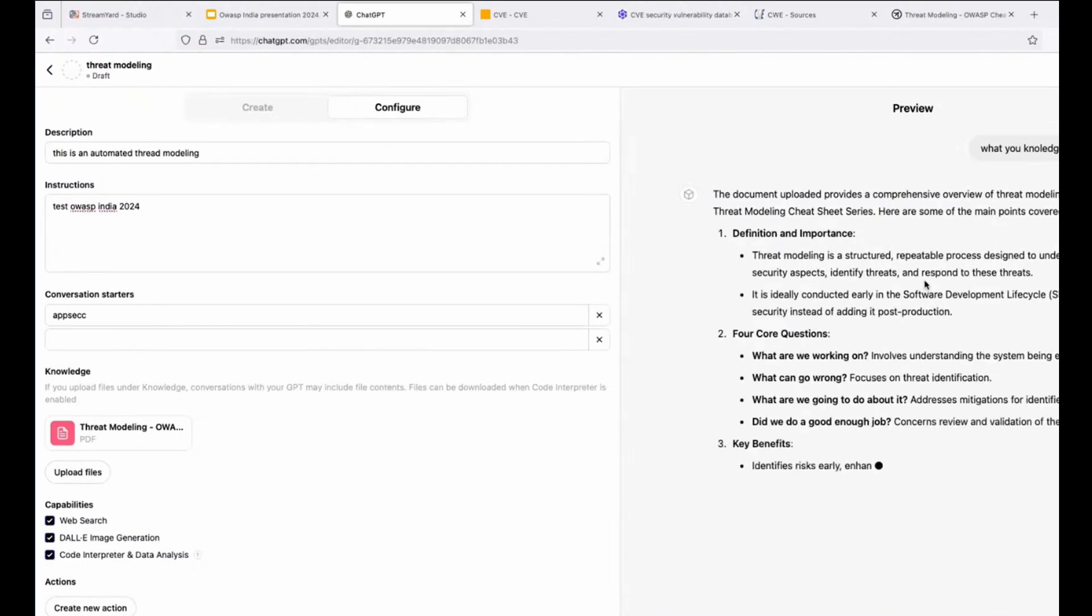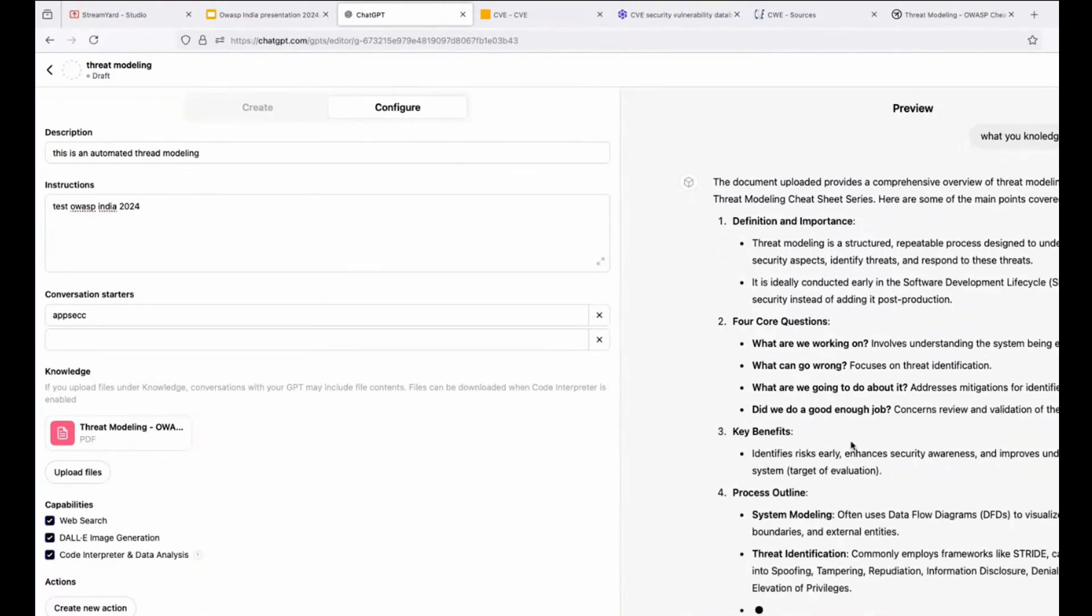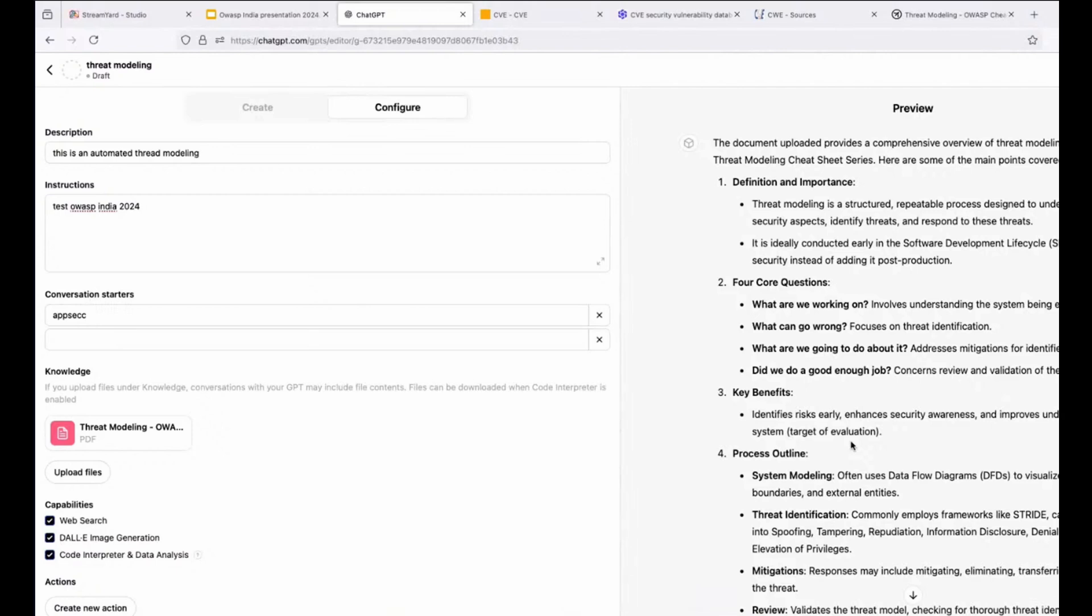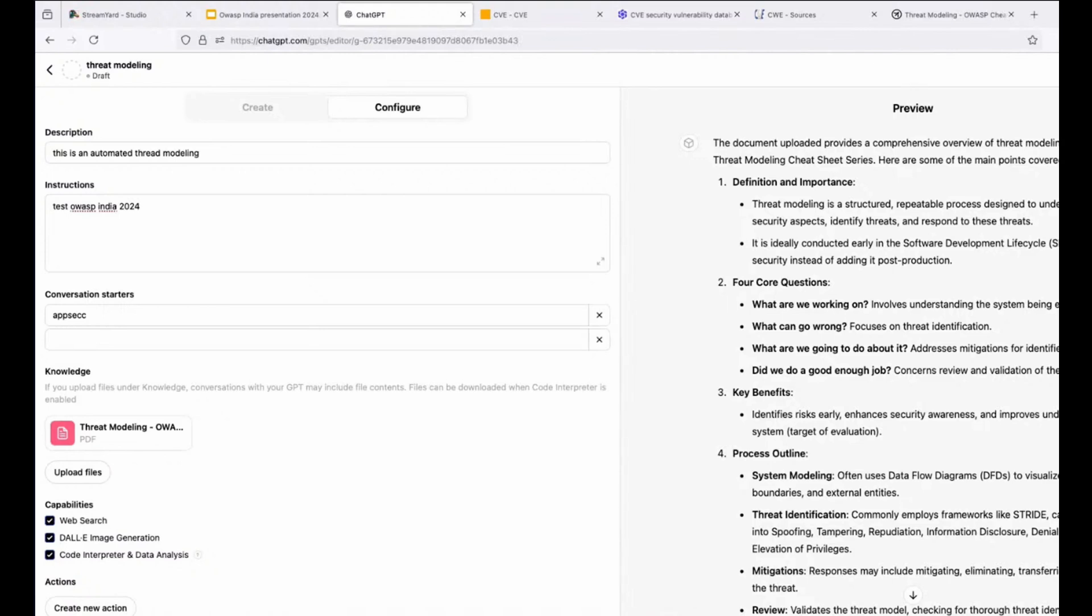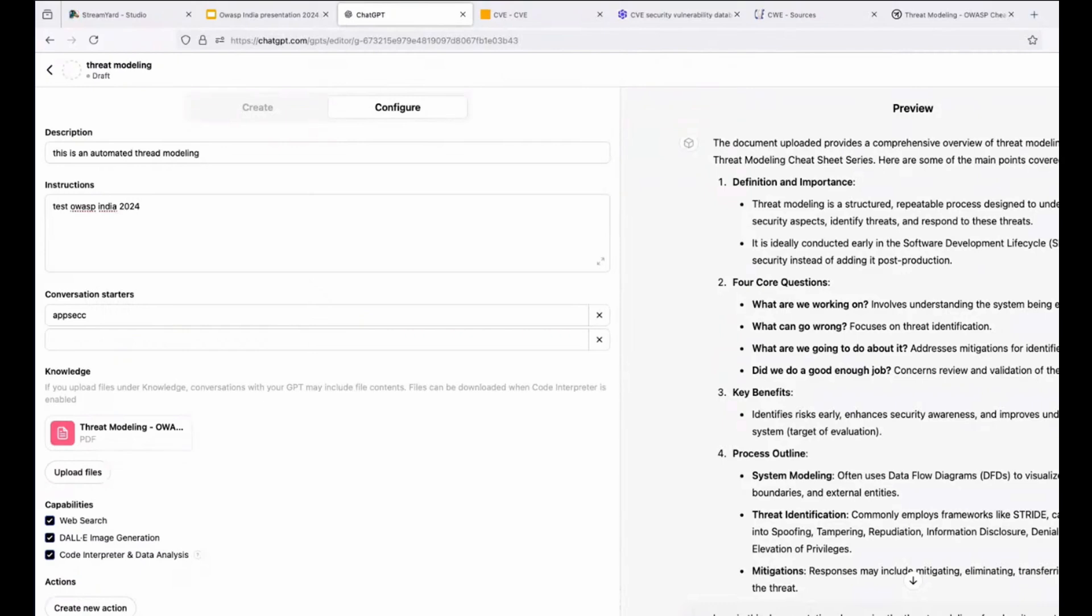The question I made to the GPT, like you can see here in the right top corner is what is your knowledge database? And he's telling me, okay, the documentation you provided gives me a comprehensive overview about threat modeling. It gives me definition for core questions, key benefits, process outline, all the things related to the document we already uploaded. And when you upload, you can also upload exercises you've already made, programming code language files, for example, no matter the language, C, C++, PHP, Python, no matter the language.